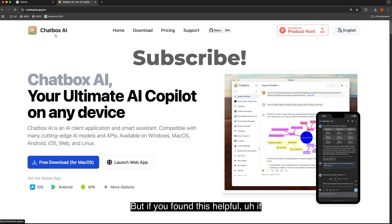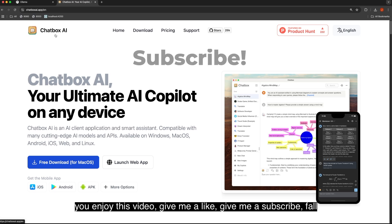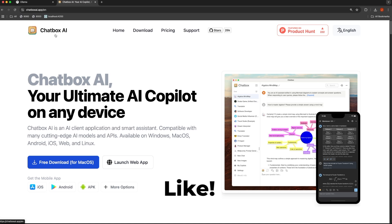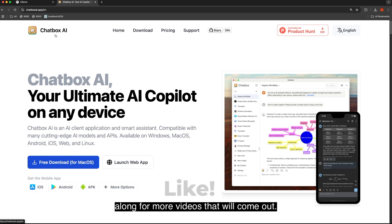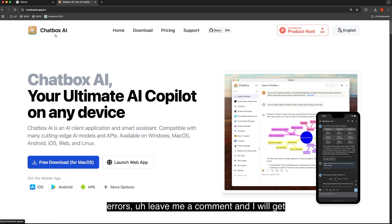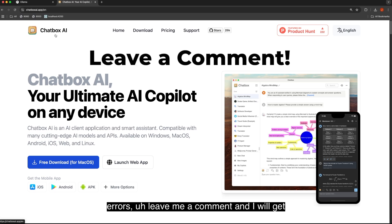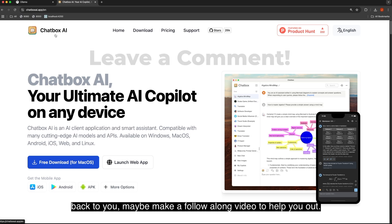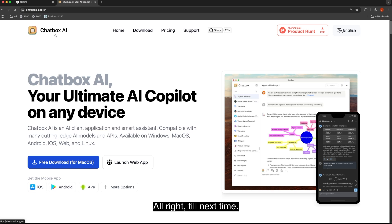But if you found this helpful, if you enjoyed this video, give me a like, give me a subscribe, follow along for more videos that will come out. Also, if you have any questions, run into any issues or errors, leave me a comment, and I will get back to you, maybe make a follow-up video to help you out. Till next time.